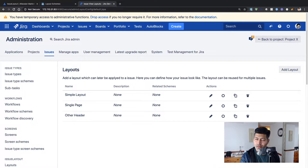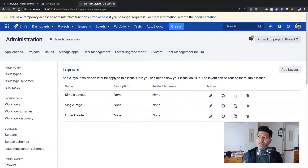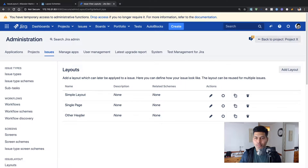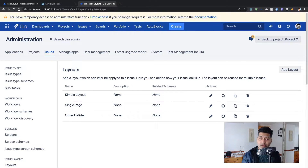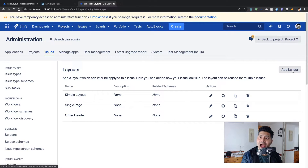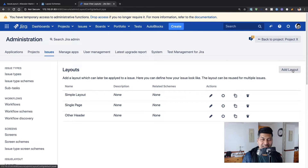The moment I click on Layouts, it gives me some options already: Simple Layout, Single Page, Other Header. I really like this — when you have a new app or plugin, having templates you can use immediately without worrying about the documentation is always good. There are some layouts you can use right away, and there's also an option to add your own layout.